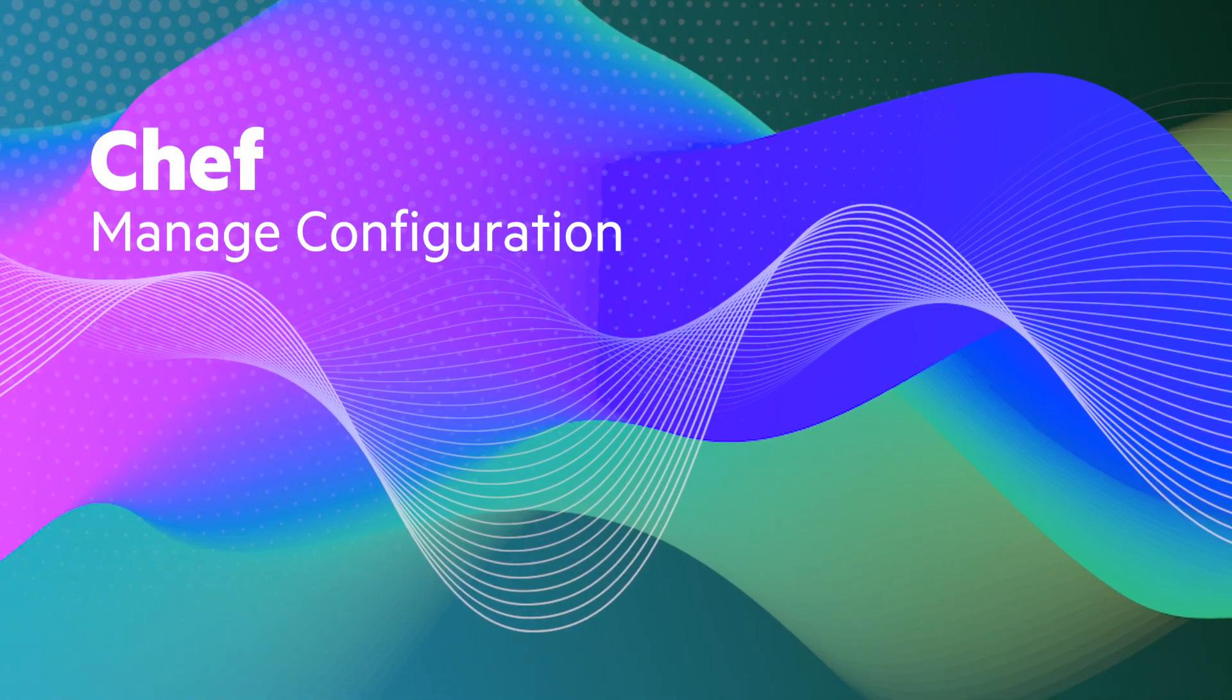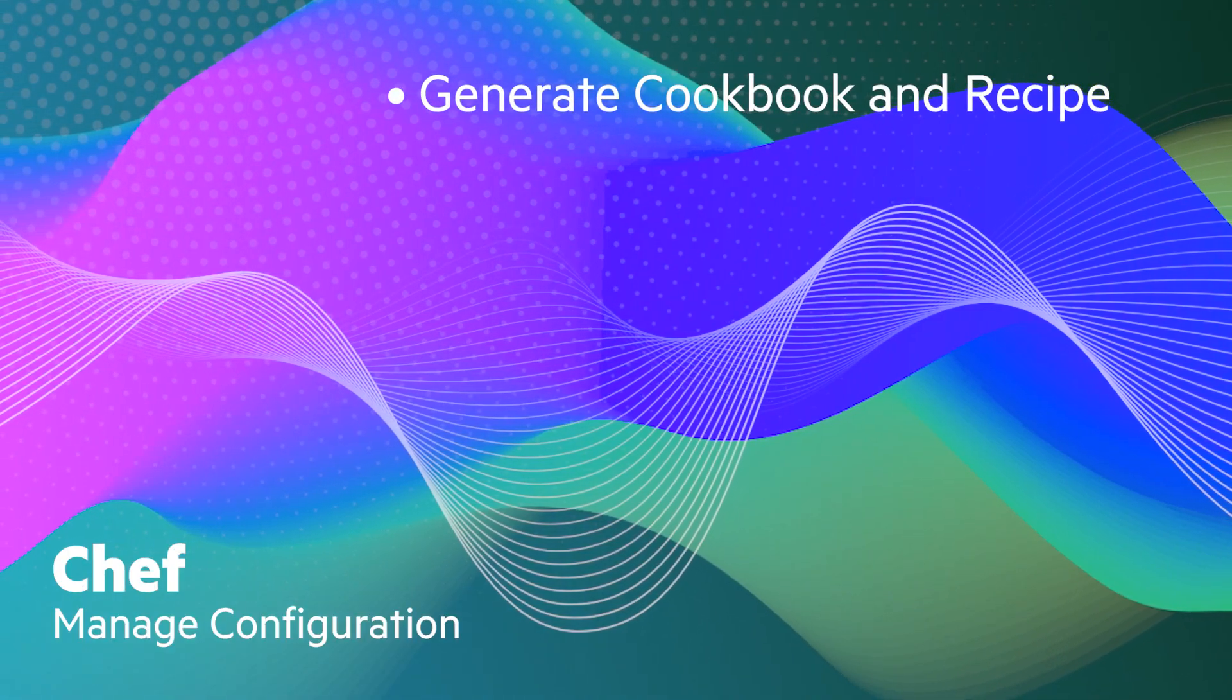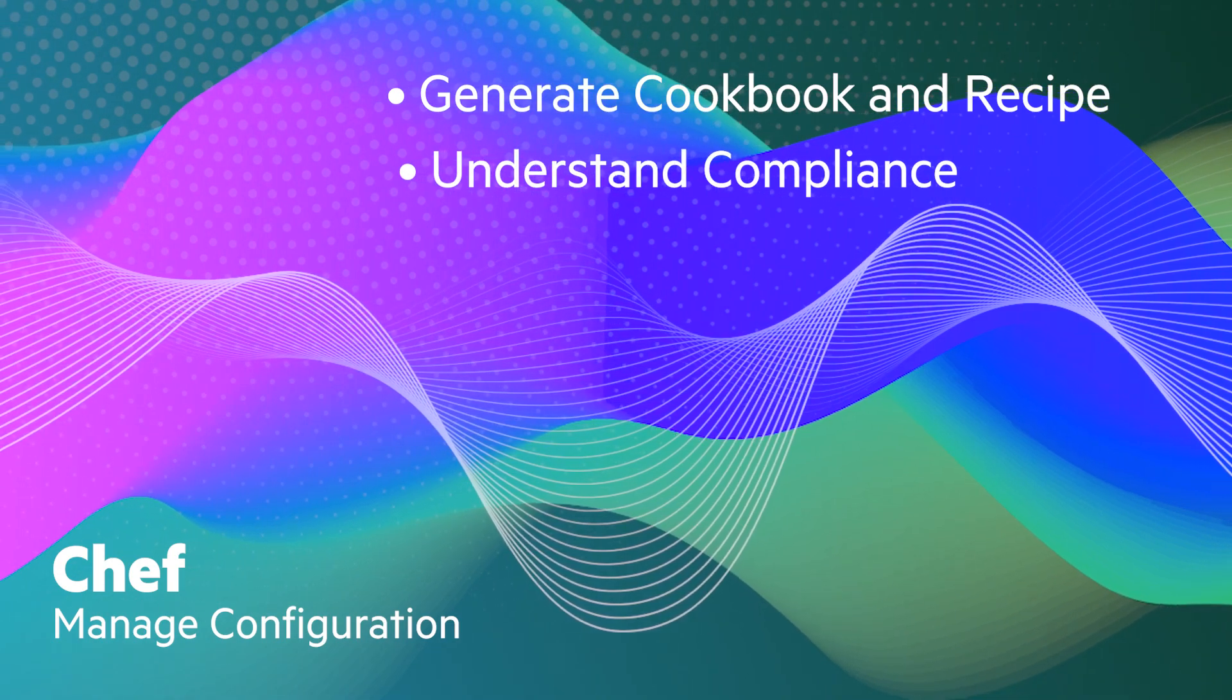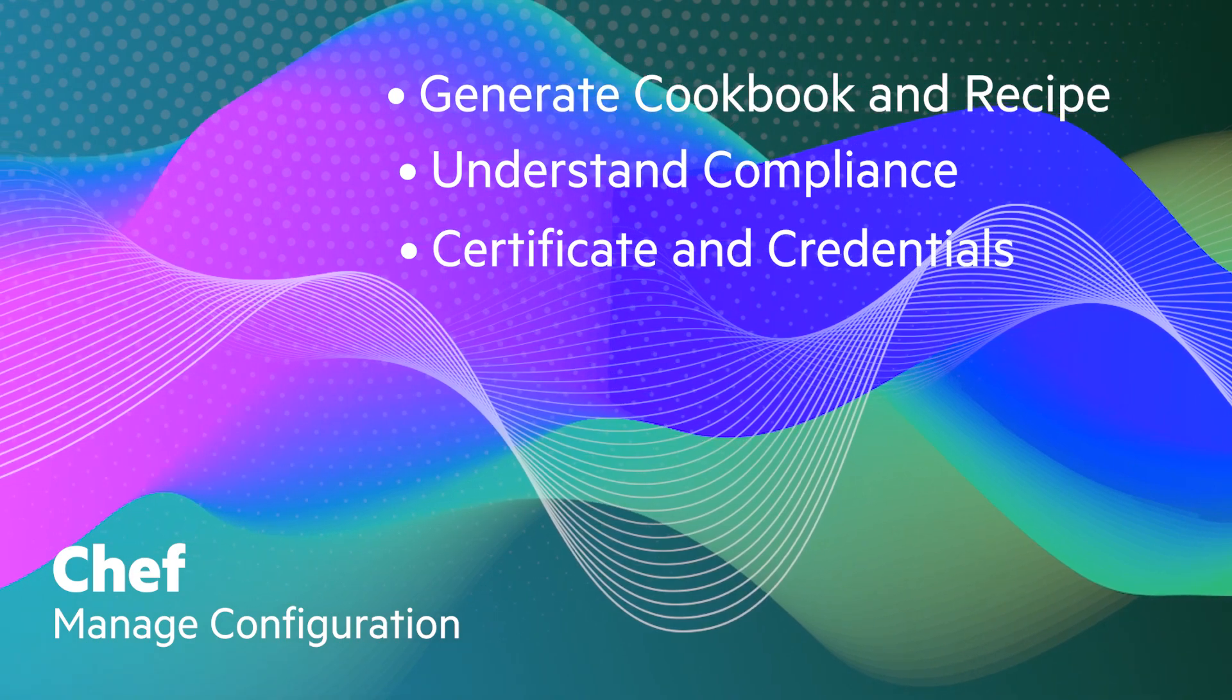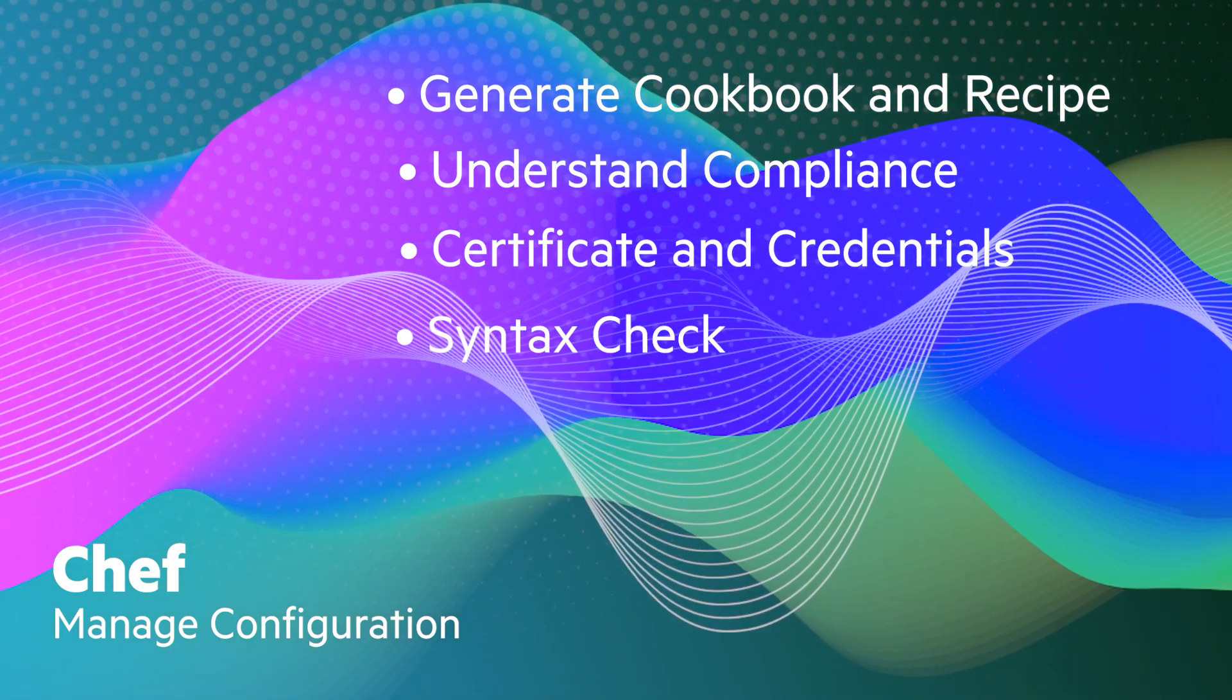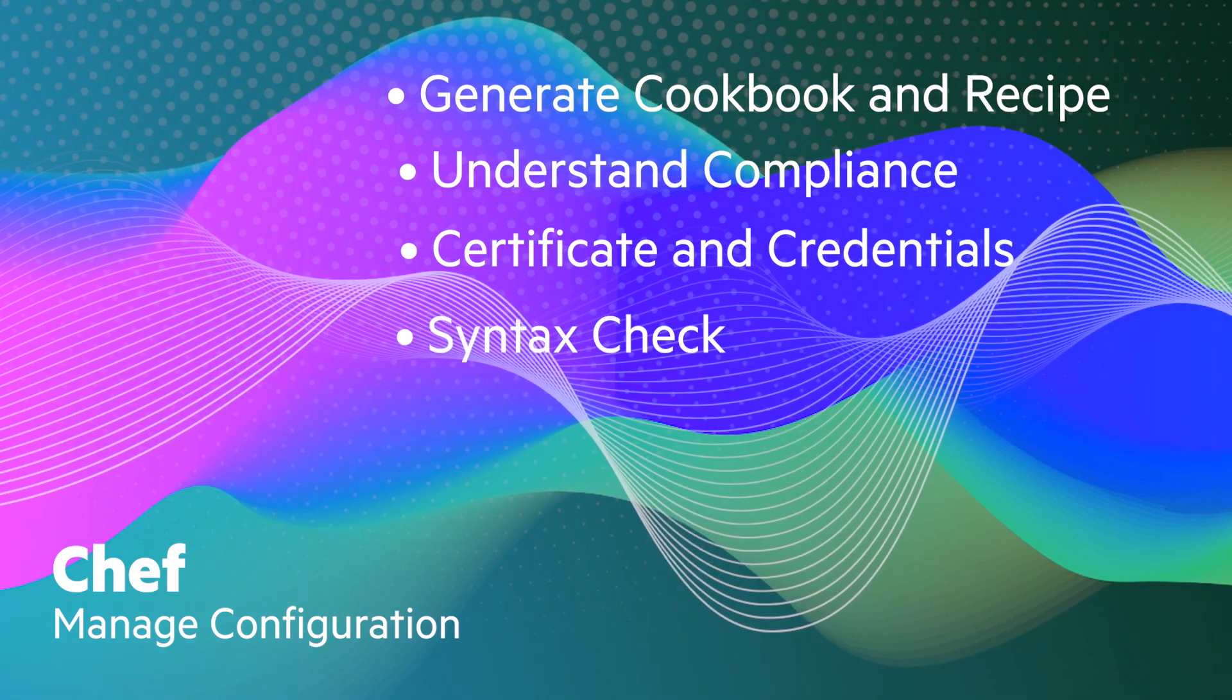In this demo, we will learn how to generate your first cookbook and recipe, understand the compliance control file, establish a connection with the correct certificate and credentials file, run a syntax check, and push the cookbook to the infra server.